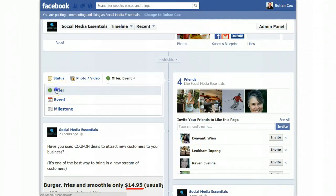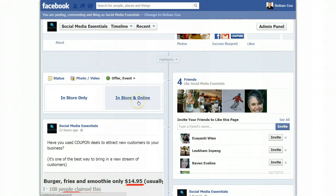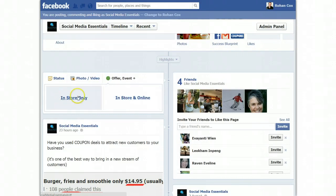So to do an offer, we simply click here and we have two options. In-store — so if you have a physical business like a restaurant — and in-store or online, so if you have a website. So I have a website, but if you have a store you would do this one. Let me run through this one for you. I won't go all the way through it — I'll go to the last step and then I'll cancel out. So let's say it's in-store.